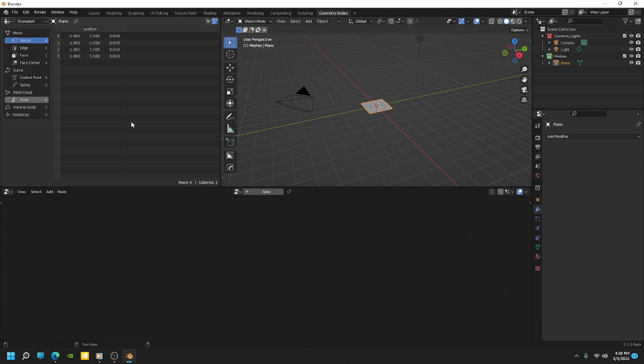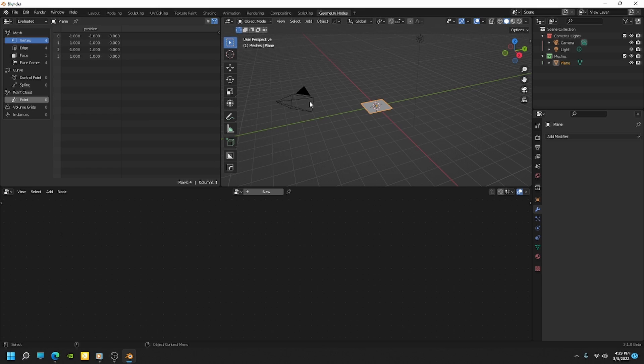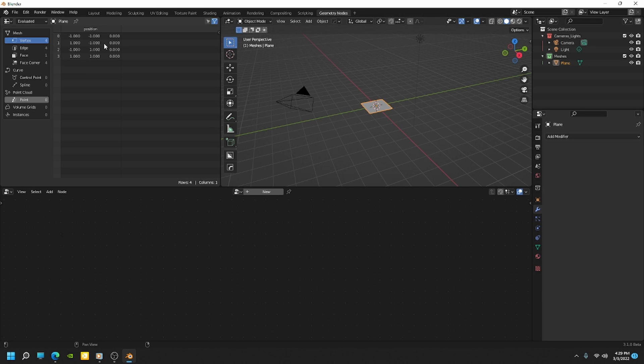Now the spreadsheet will give us a lot of information about our geometry. So in this case, I just have a plane in the scene, which is just one polygon, four points. And each of those points here is listed in the spreadsheet with the index number of those points and the location of each point. And indices and locations are something we can use in Geometry Nodes.